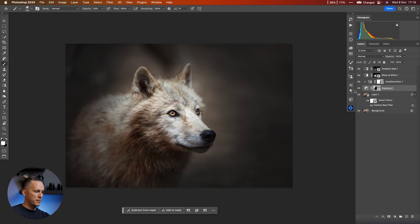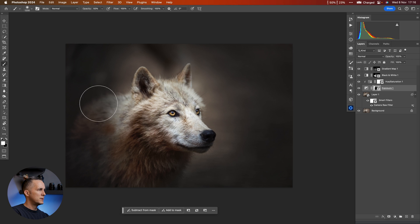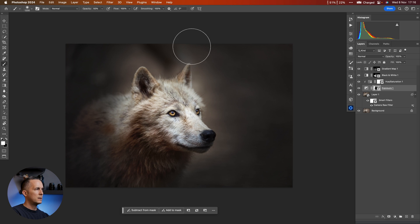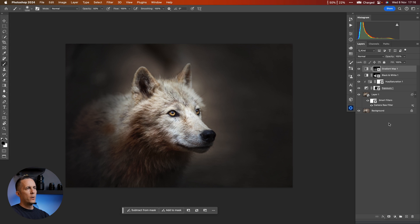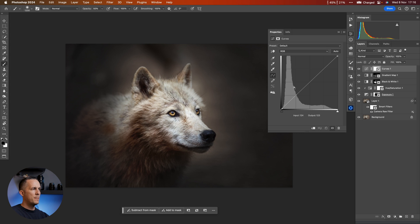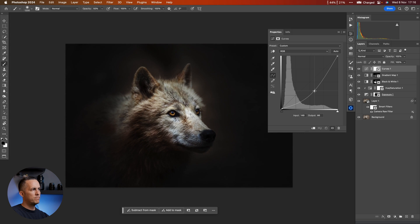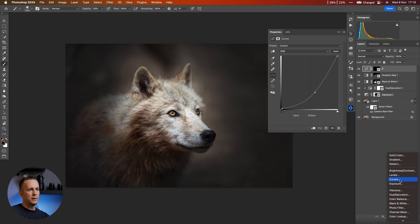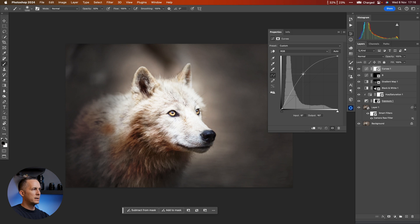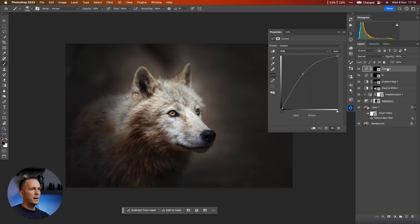I'll go back to the Exposure layer and make this part a bit darker — this will be in shadow. Now let's use Curves adjustment layers for dodge and burn. For burn: a curve pulled down, invert it — this is B for Burn. For another curve I'll go with brighter tones — invert it with Ctrl/Command I — this is D for Dodge. So these are my Dodge and Burn curves.